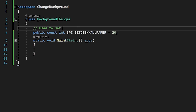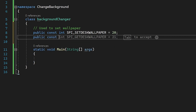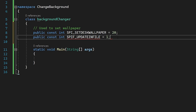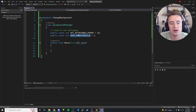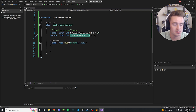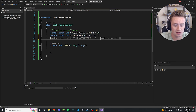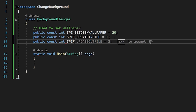Right under that comment, we need another integer: 'public const int SPIF_UPDATEINIFILE = 1'. This is another integer we'll use to change the user profile settings. I'll put the documentation link in the description if you want to read the details. The third and final integer is 'public const int SPIF_SENDCHANGE = 2'. Now we have all three integers out of the way.